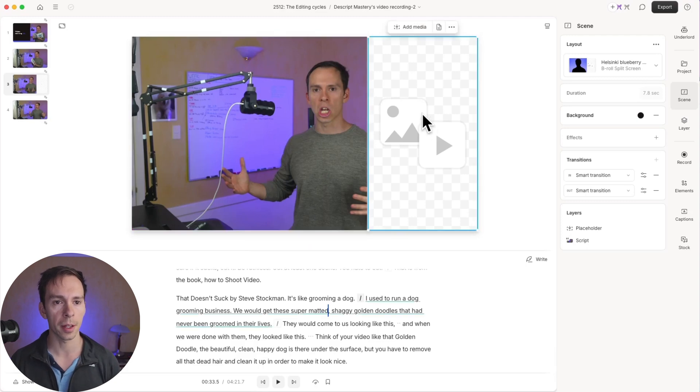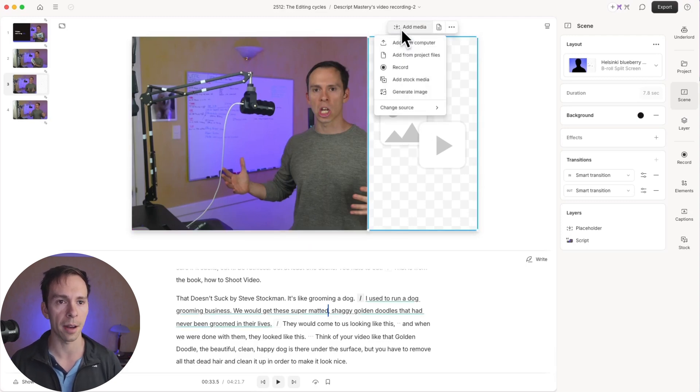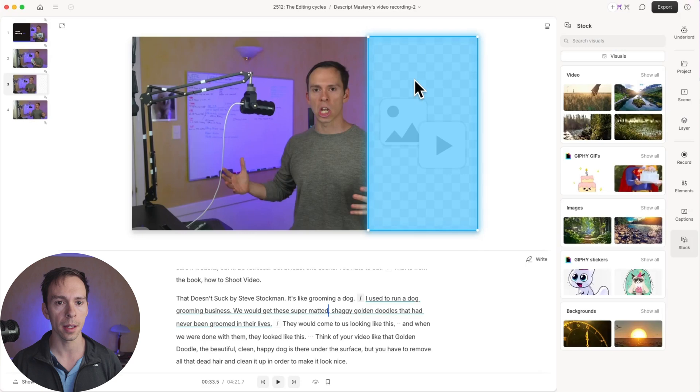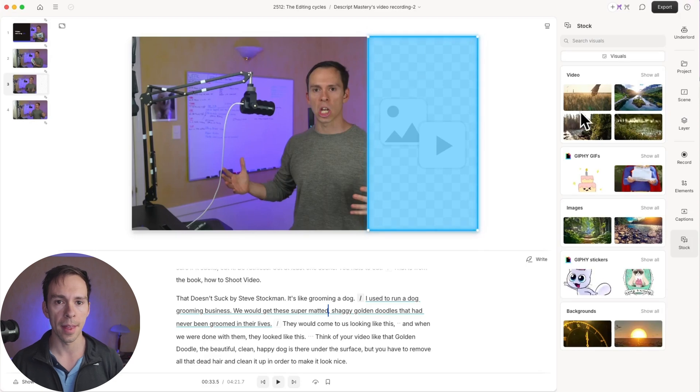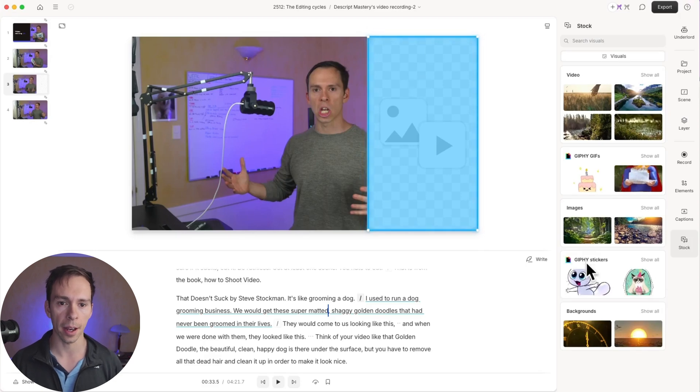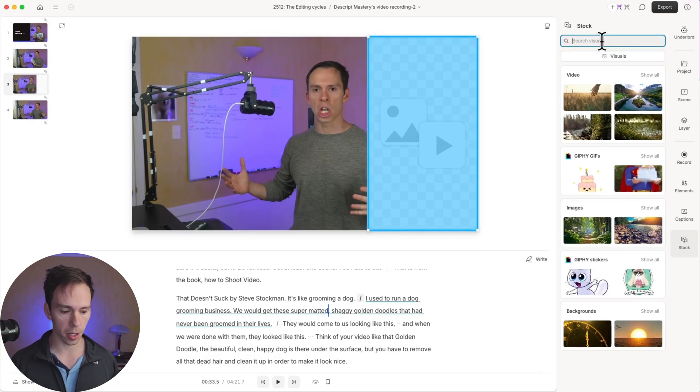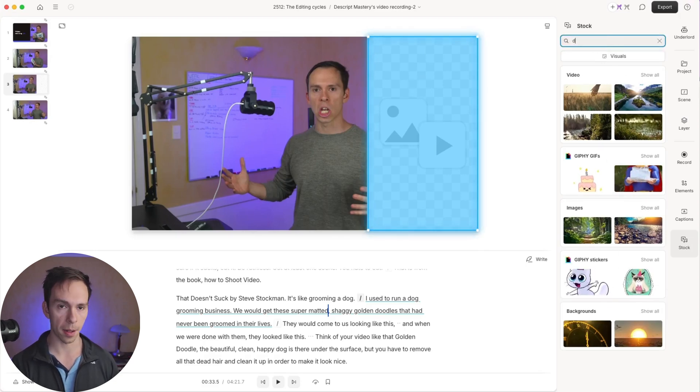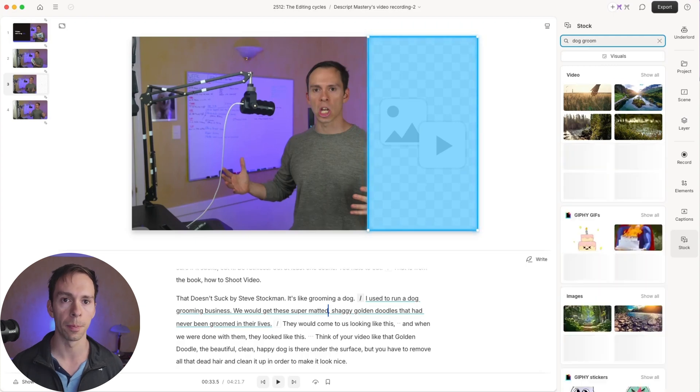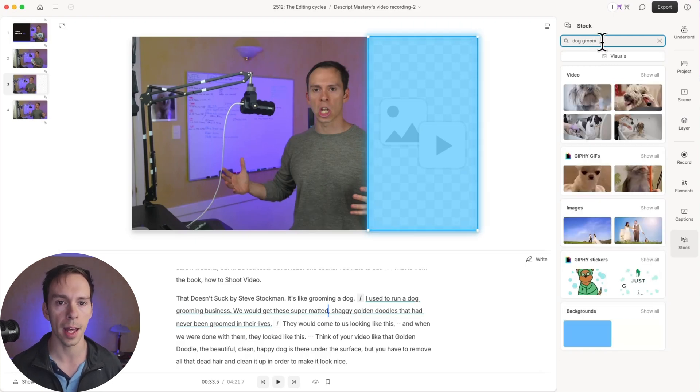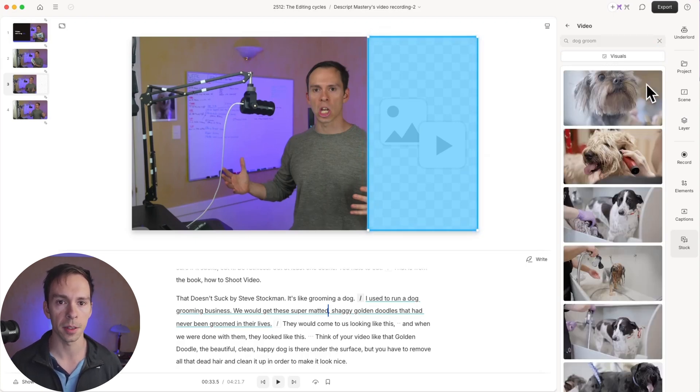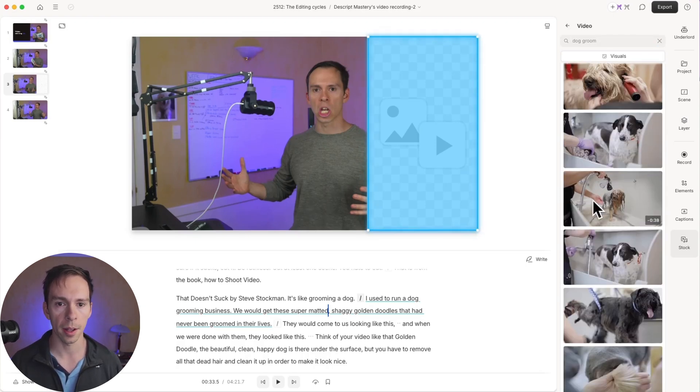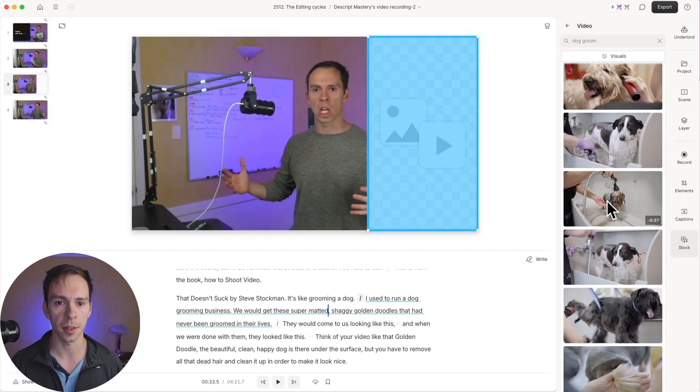I'm going to click on the placeholder element, say add media, add stock media. And then I got all these different choices here, or I can search. So I can type in dog groom like that under videos. I'm going to say show more and let's do this one.